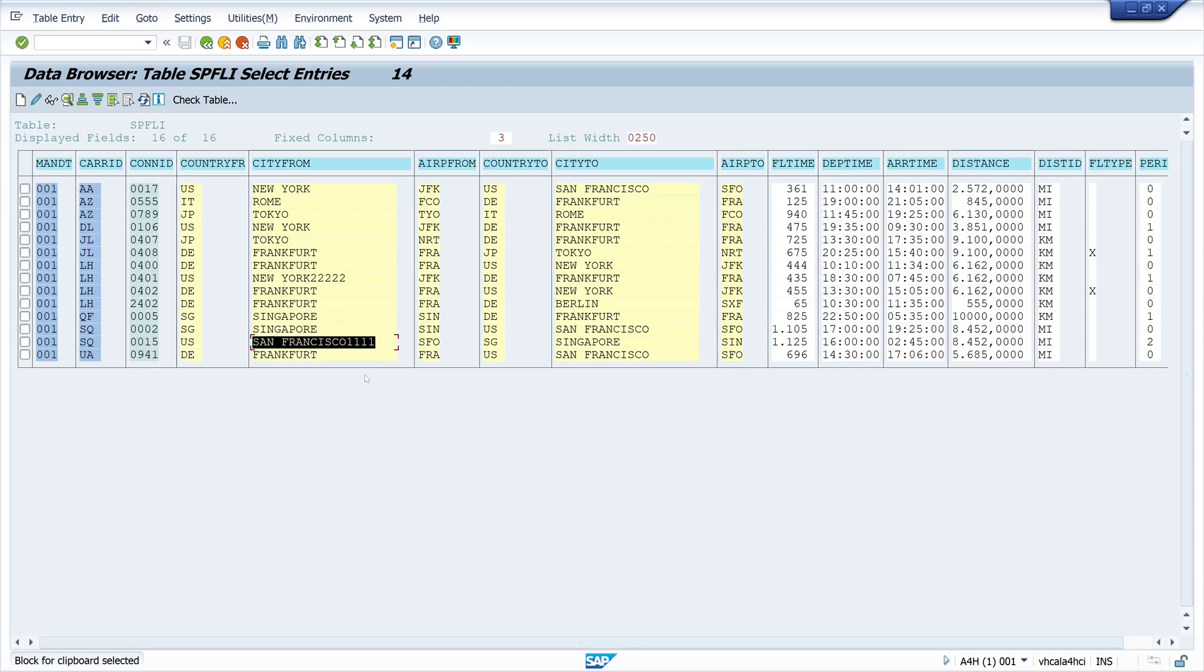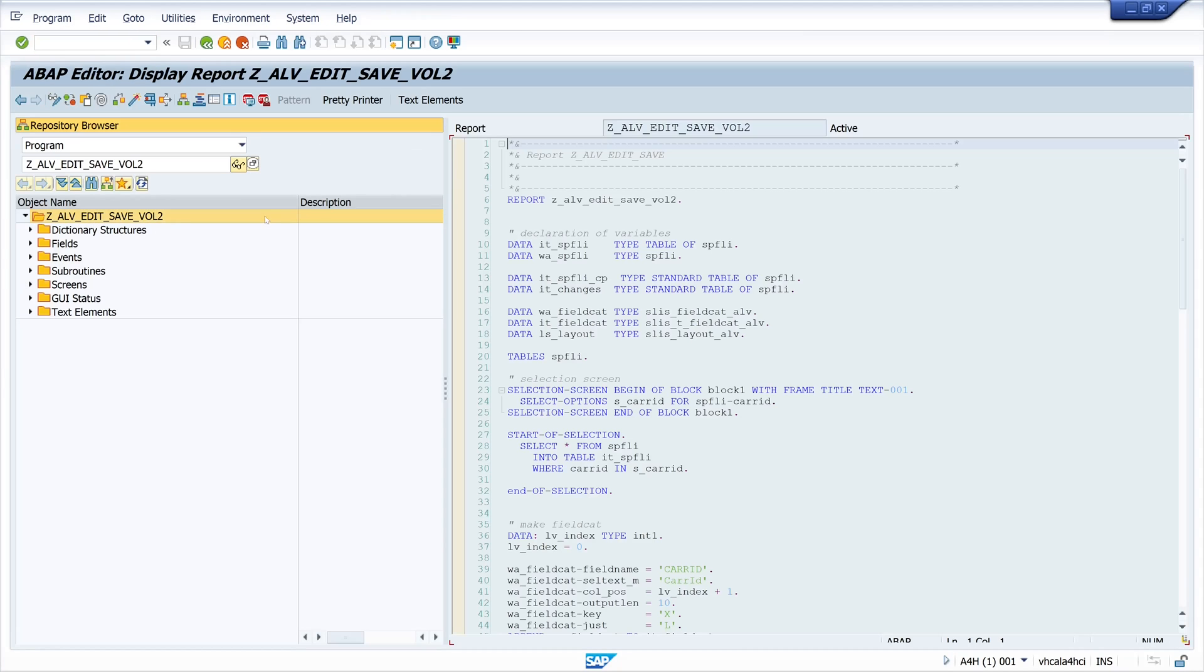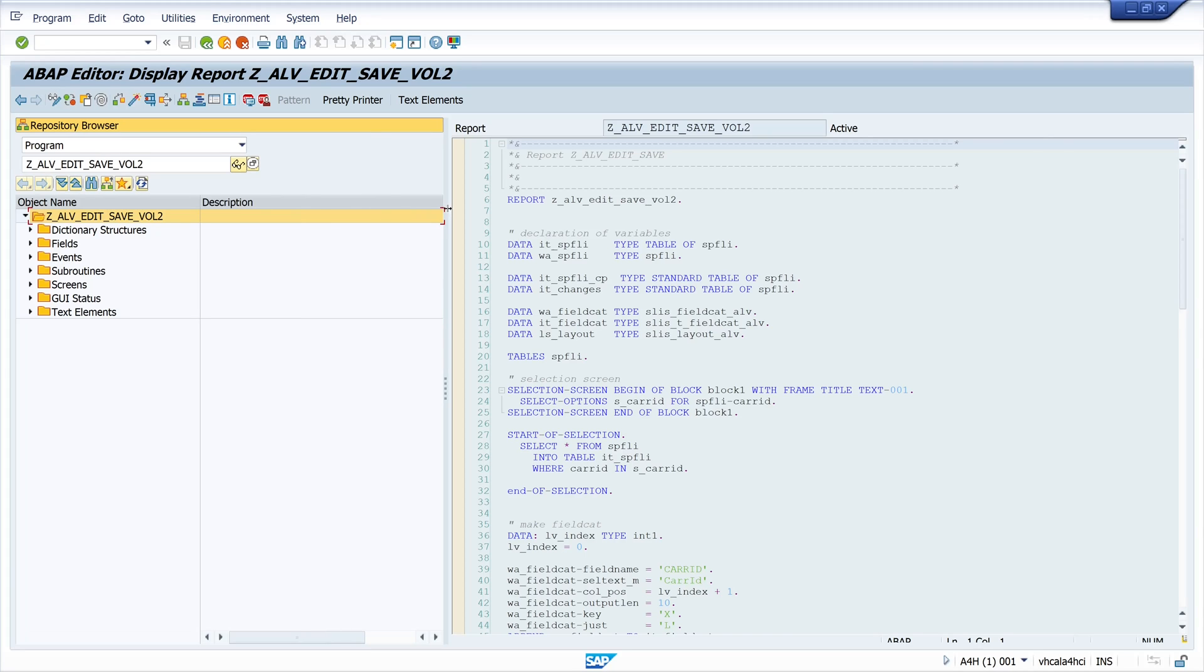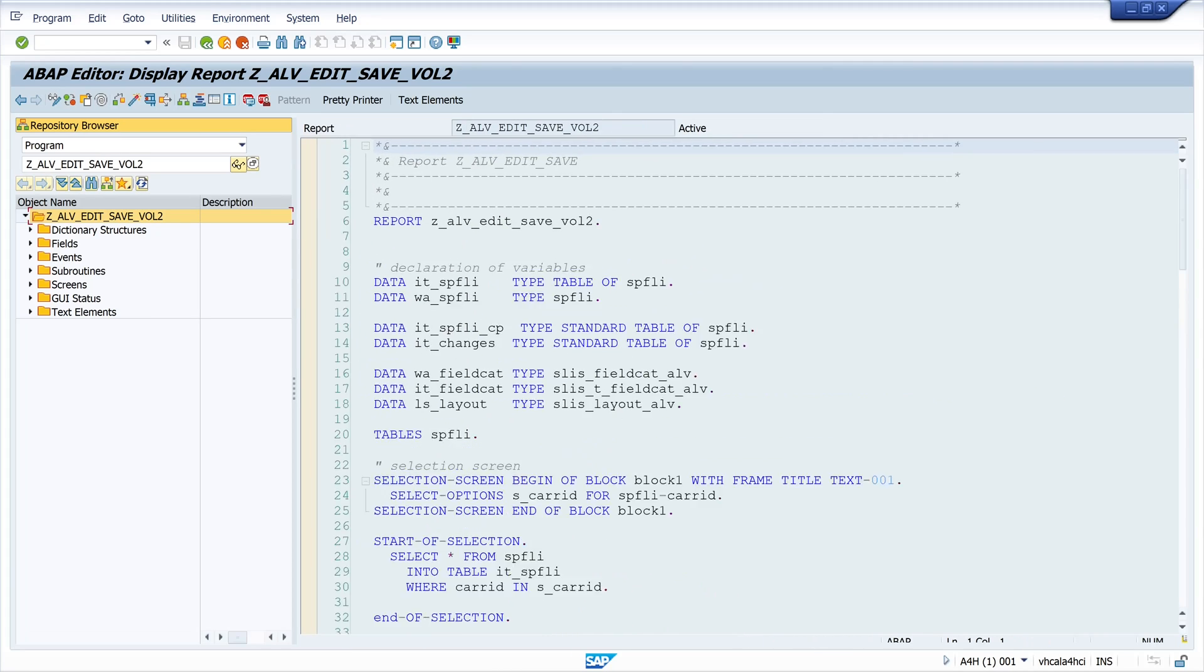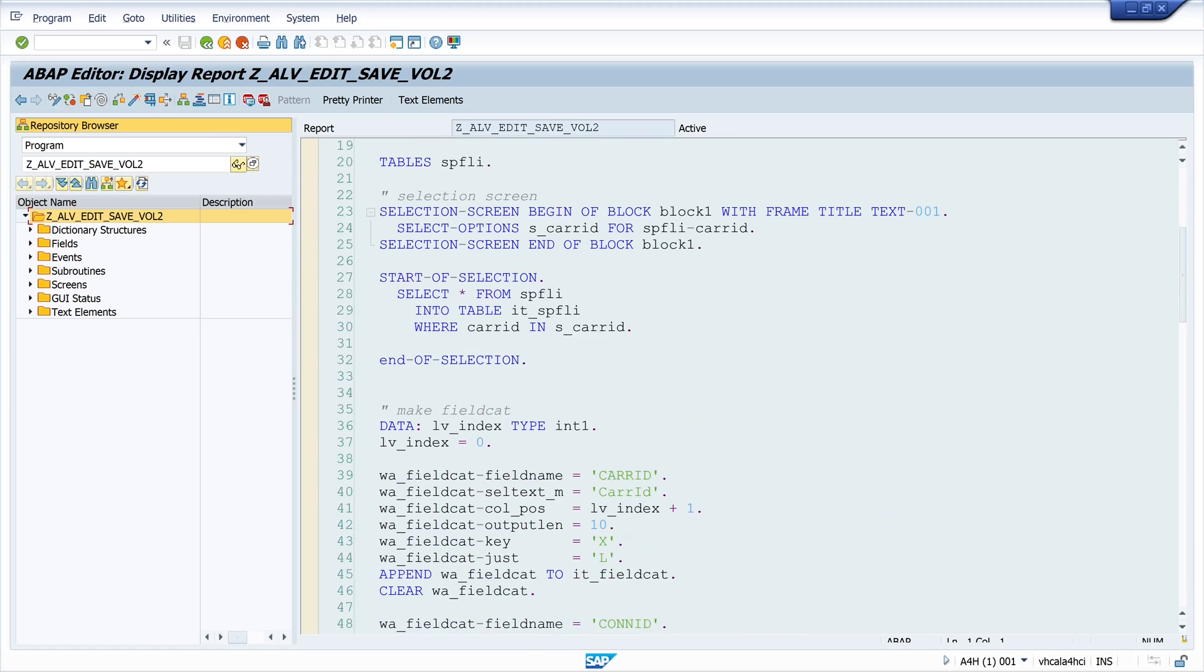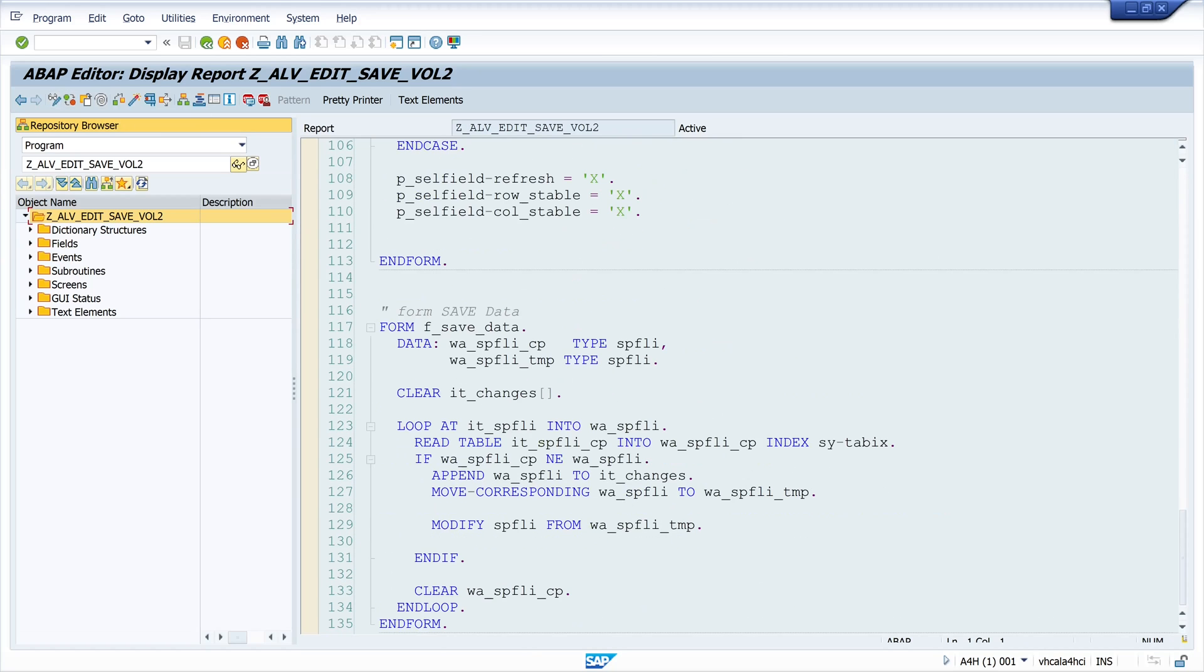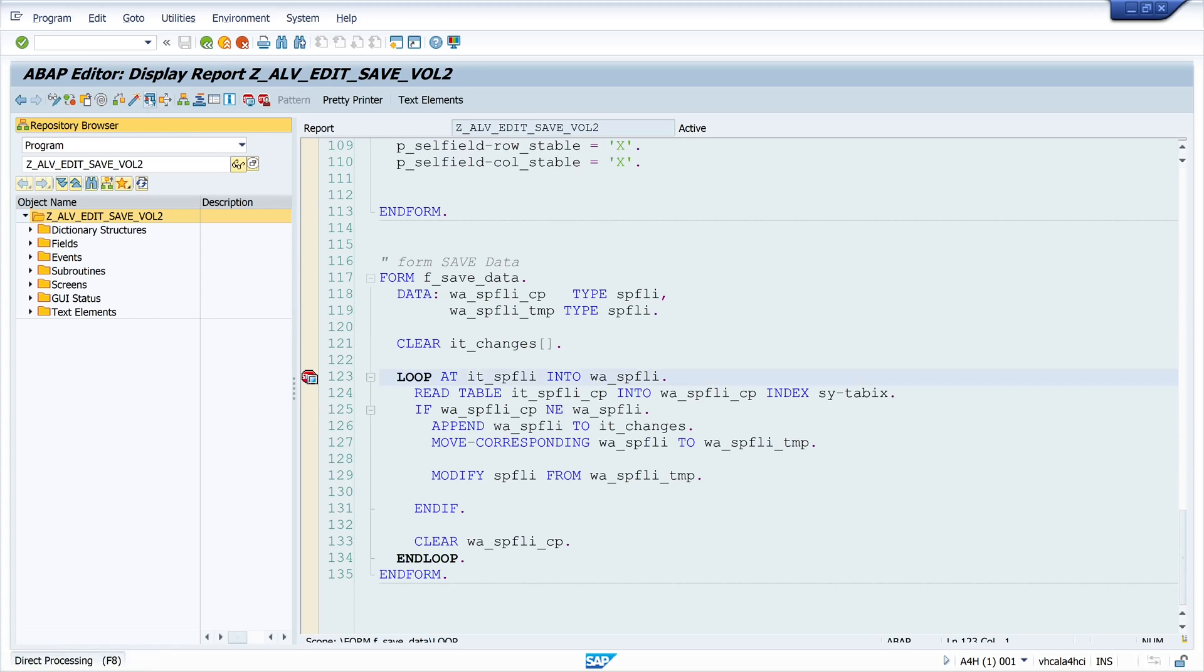And for a better understanding we can check the debugger. We can check the program in the debugger. So let's set a breakpoint here. So we set the breakpoint in the form save data. And in the form save data on the loop statement. Then we run the program.